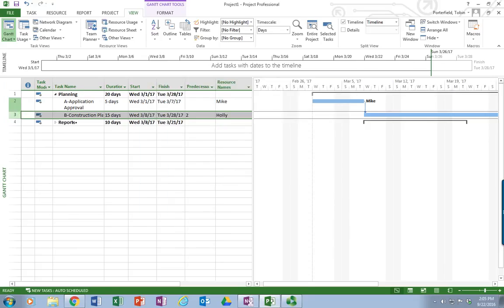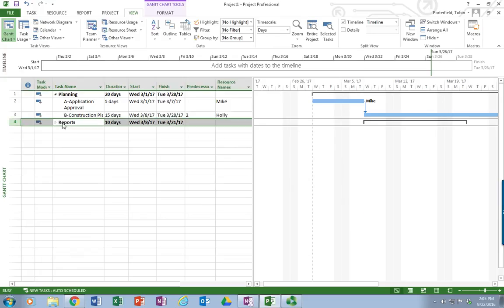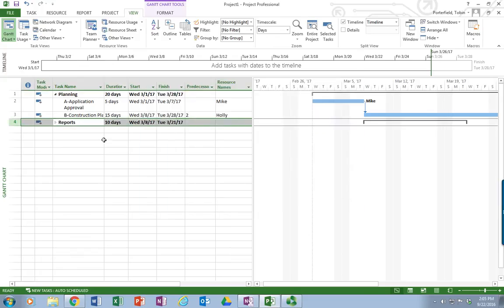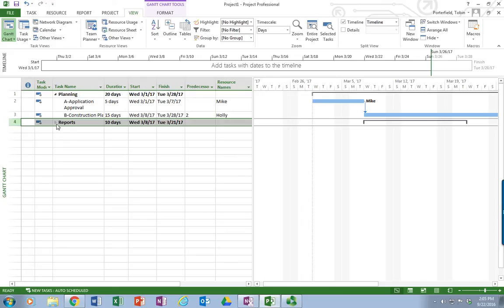So there we go. Your basic Gantt chart setup. Sorry, I rolled up the report, so I need to reopen that. Oh, there it is. And we're all set.